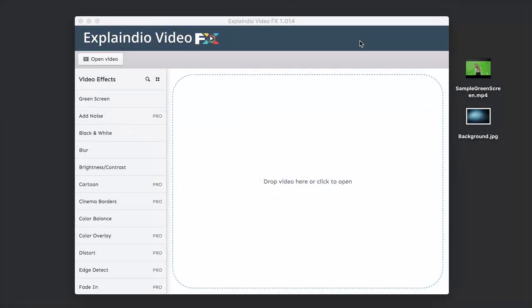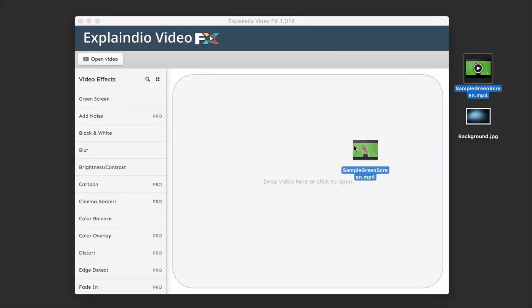Hello and welcome to the Explaindio VideoFX demo. During this video I'm going to quickly show you how to use the software to apply different effects to your videos. Once you have it open, the first thing we need to do is open up a video to apply effects to. You can click in the middle, drag and drop your video, or click the Open Video option at the top. I'm going to drag and drop my sample video and the software will load it in.